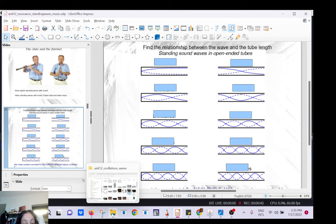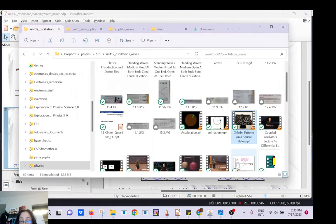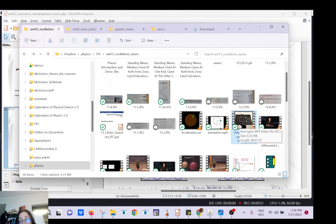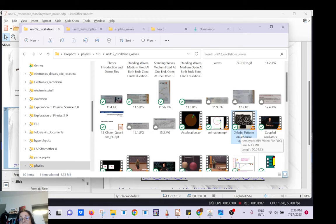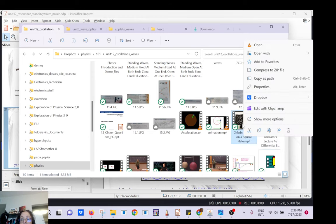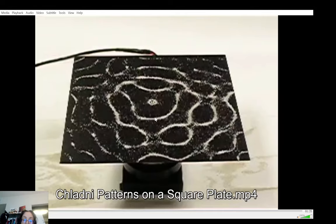Before talking about that, before doing the math, let's look at a few demos. This first one is a very cool demonstration called Chladni plates — it's a German name. It's a way where you can make standing waves in two dimensions.